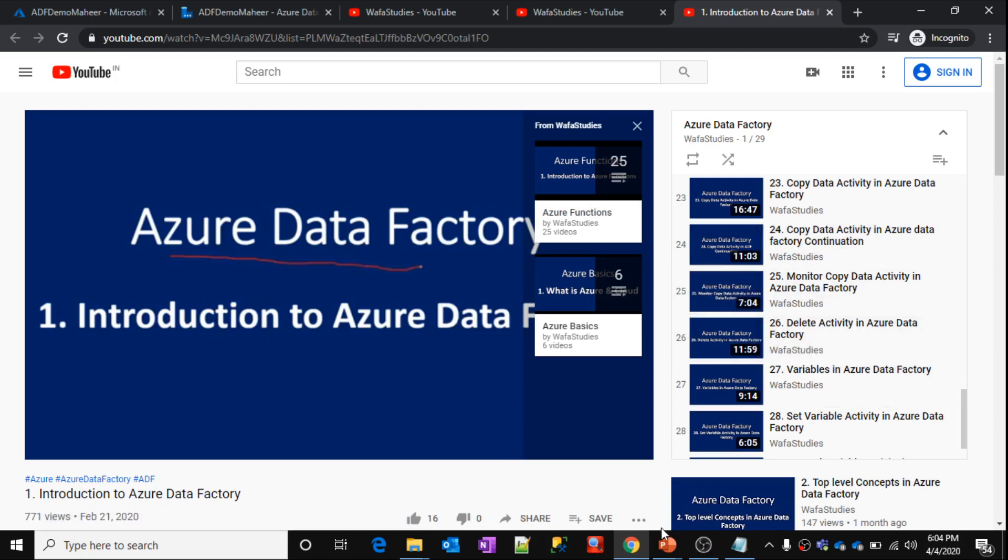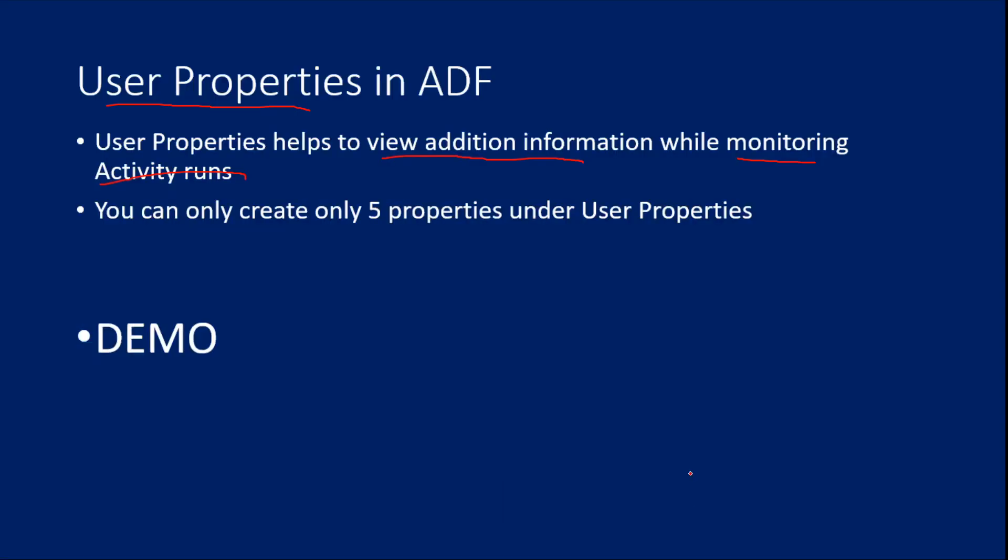So let's go to presentation. And you can create only 5 user properties. Let me show you everything in a demo.